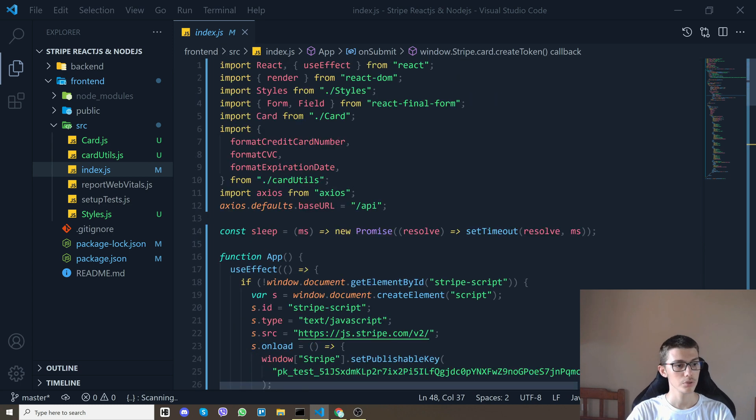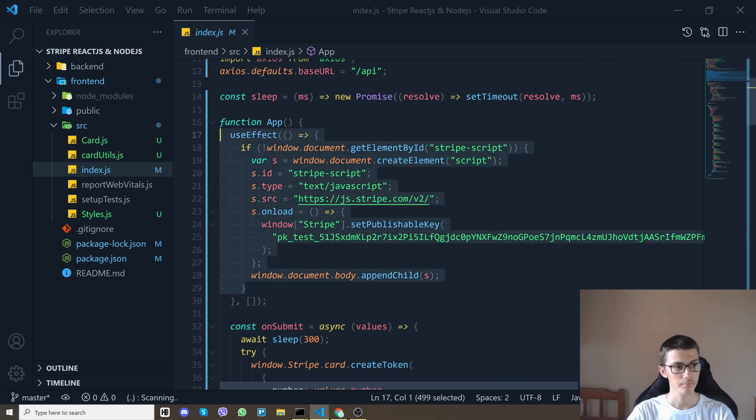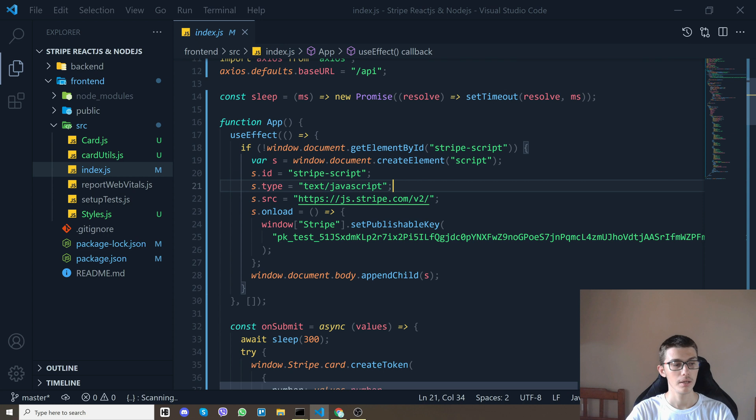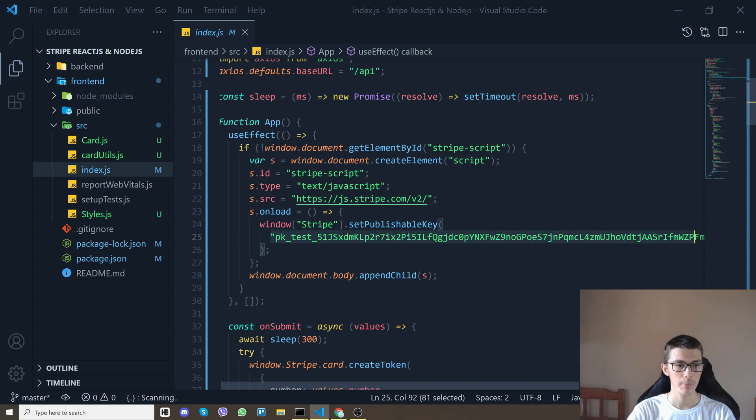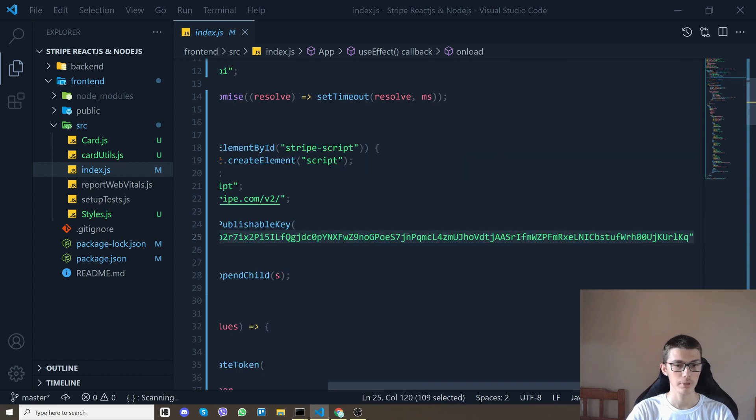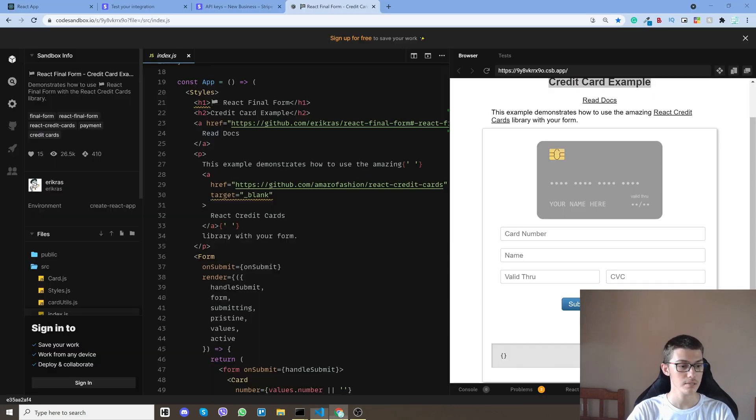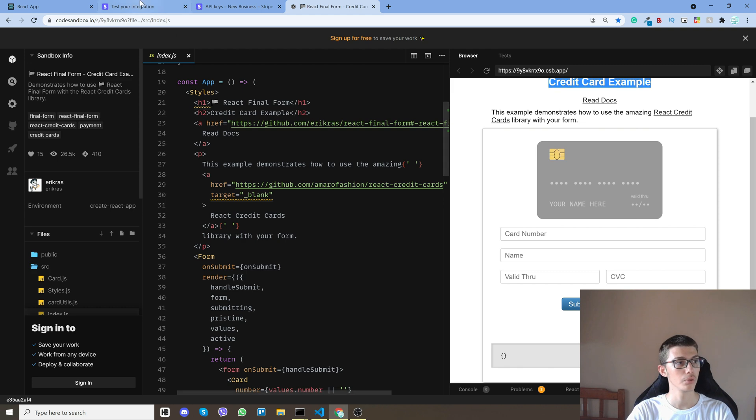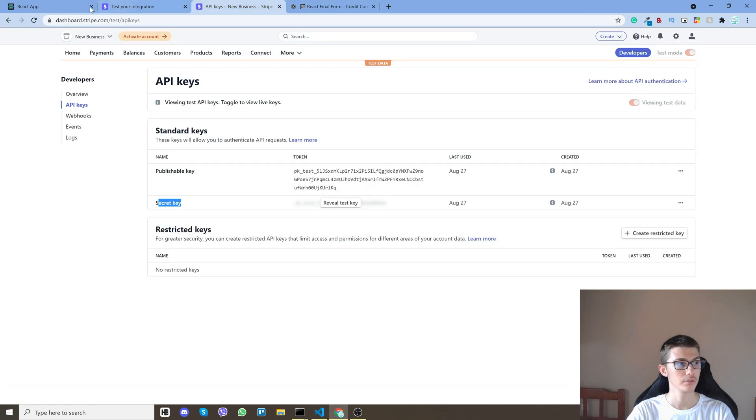So let's go in code. First of all we have a useEffect and whenever the page loads what I do is create a Stripe script and I give it my publishable key. So where you find that key you ask.